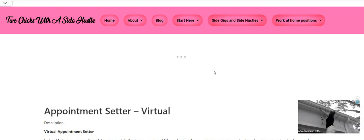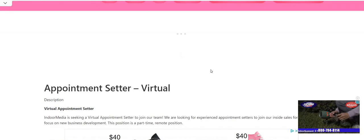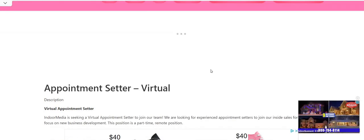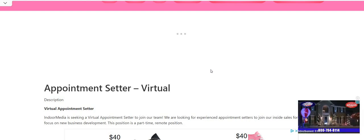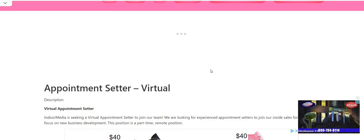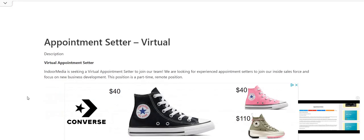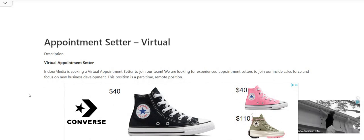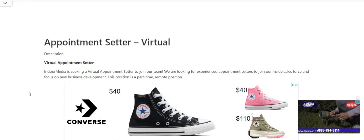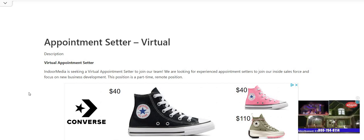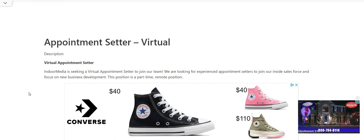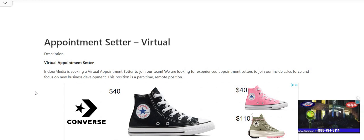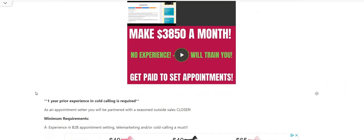So the company is called Indoor Media. Indoor Media is the company, ladies and gentlemen, that you see the coupons on the grocery carts in the grocery stores, the advertisement. It could be also on the back of your receipts as well. So it says here, appointment setters virtual. This is a W-2 part-time work from home job. Indoor Media is seeking a virtual appointment setter to join our team. We are looking for experienced appointment setters to join our inside sales force and focus on new business development. This position is a part-time remote position.